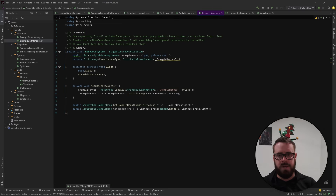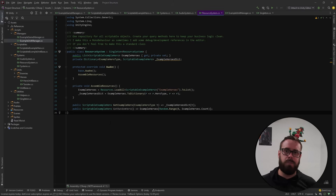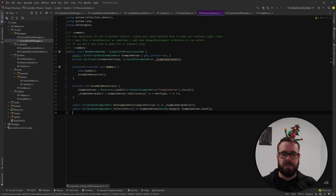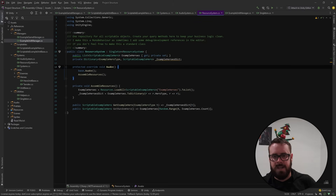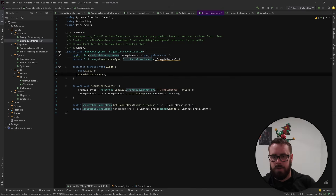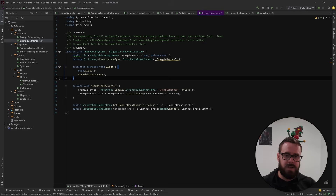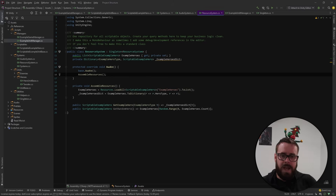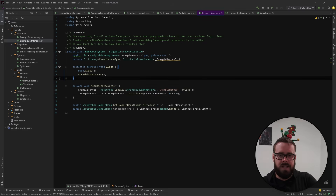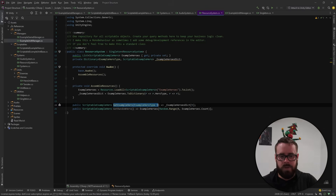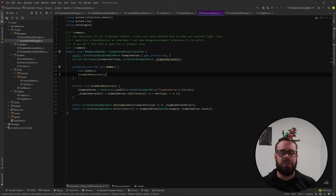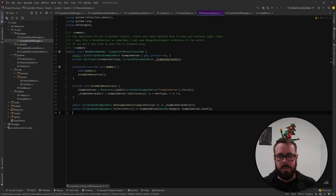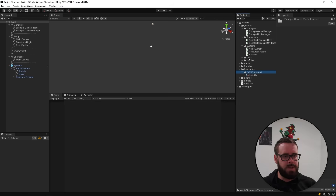The Resource System is a primary repository for references to your scriptable objects. I store scriptable objects in a Resources folder, and in Awake I call AssembleResources, which uses Resources.LoadAll to load all objects of a given type from that folder and build a list. I also create a dictionary using the HeroType as the key so I can quickly look up items with GetExampleHero(type). For large lists with 10,000 items, dictionary lookup by key is much more efficient.